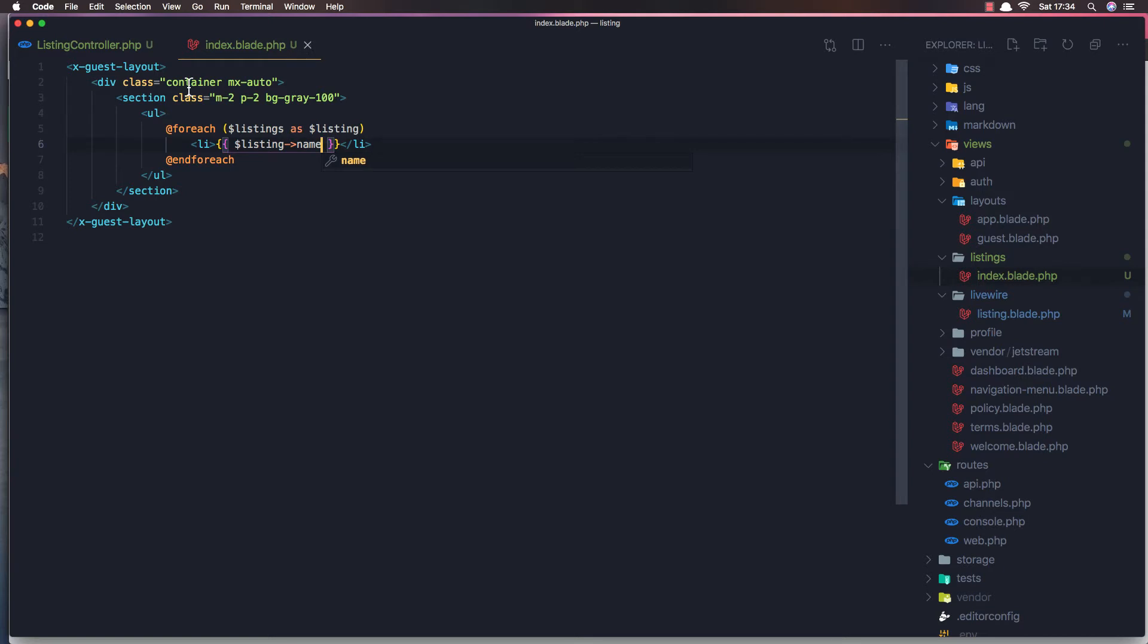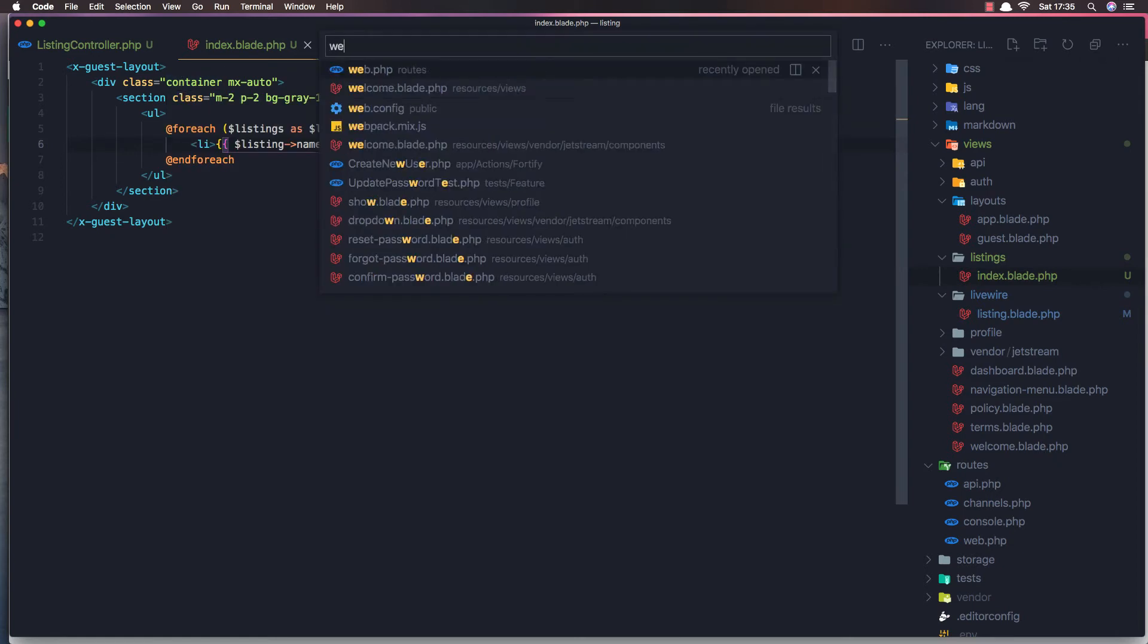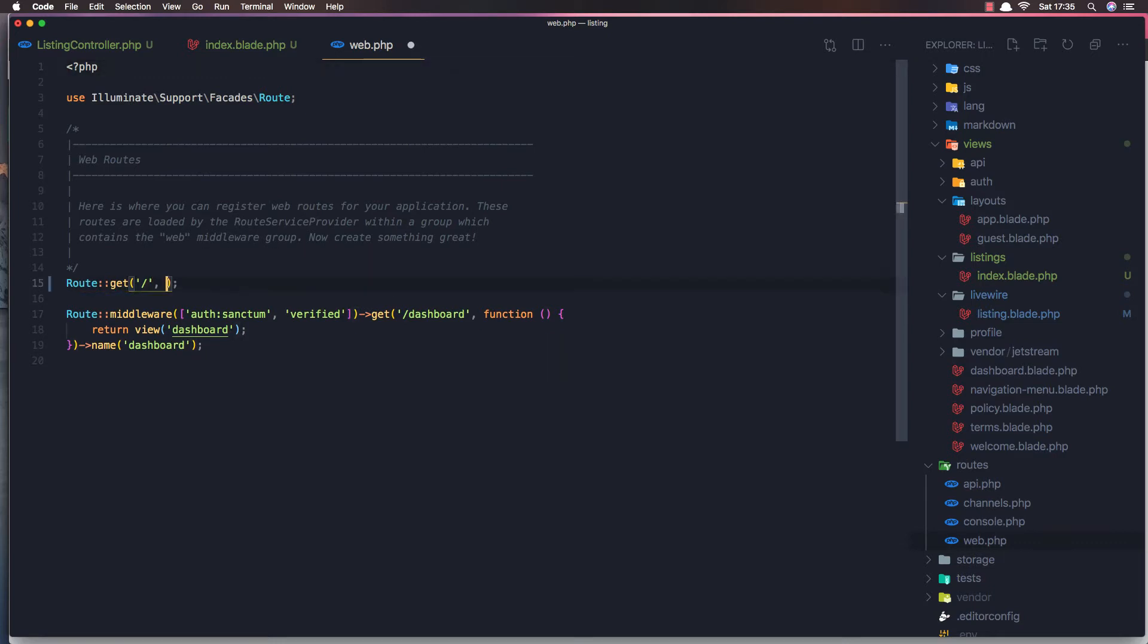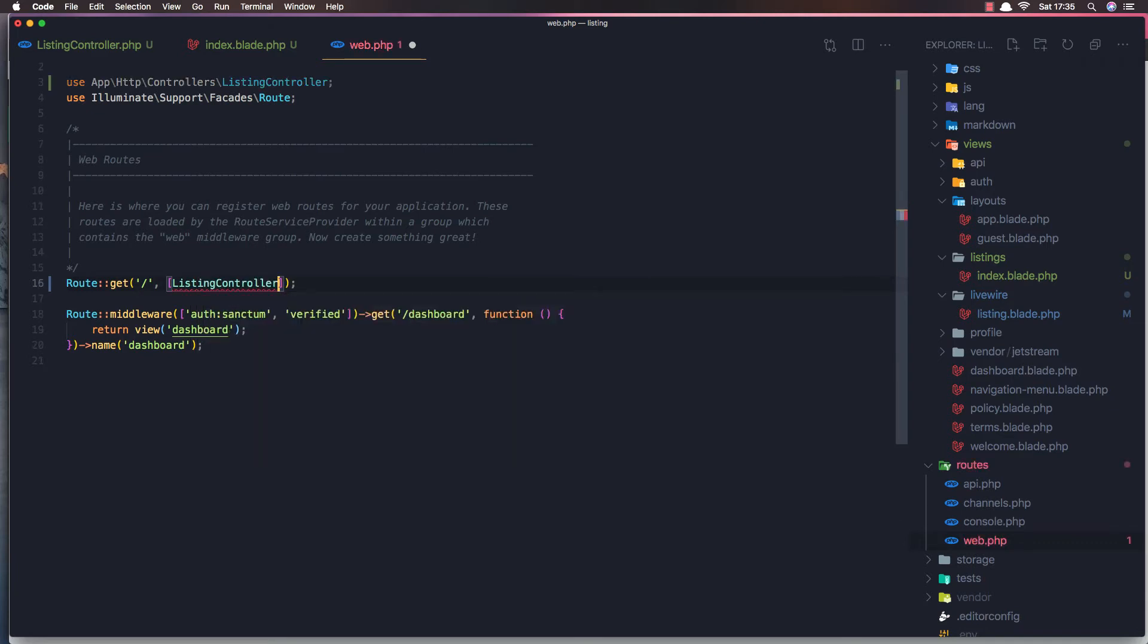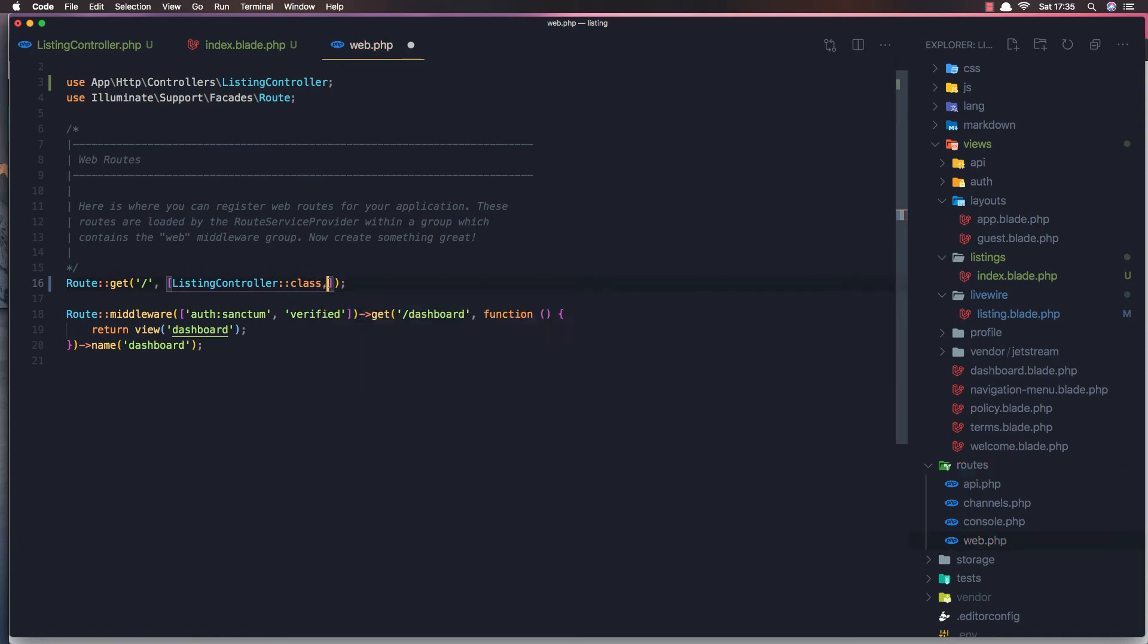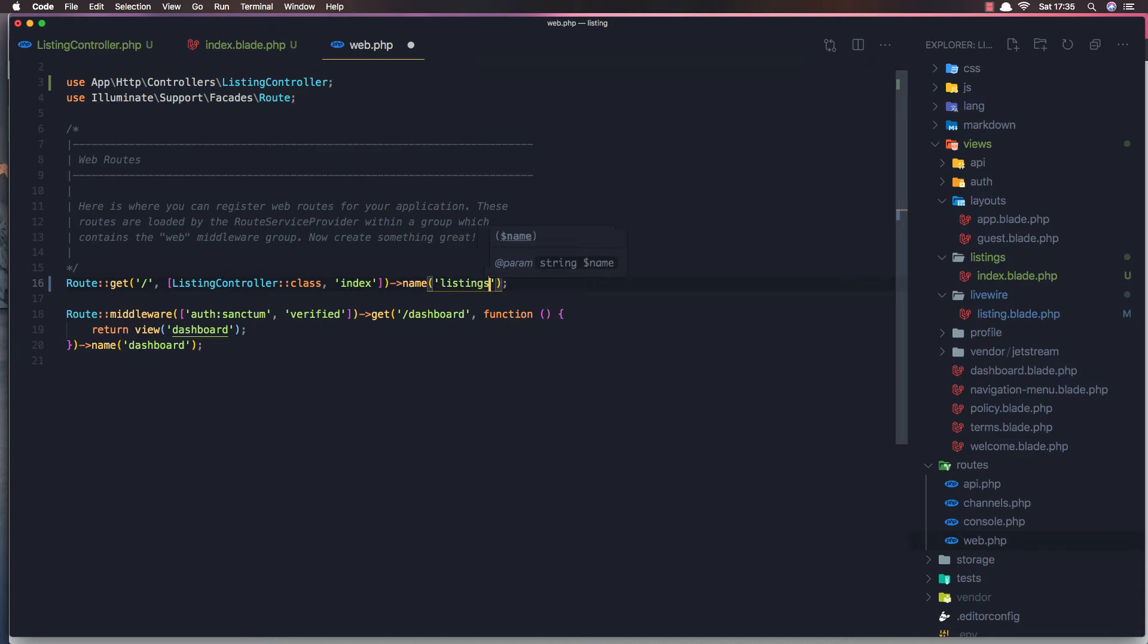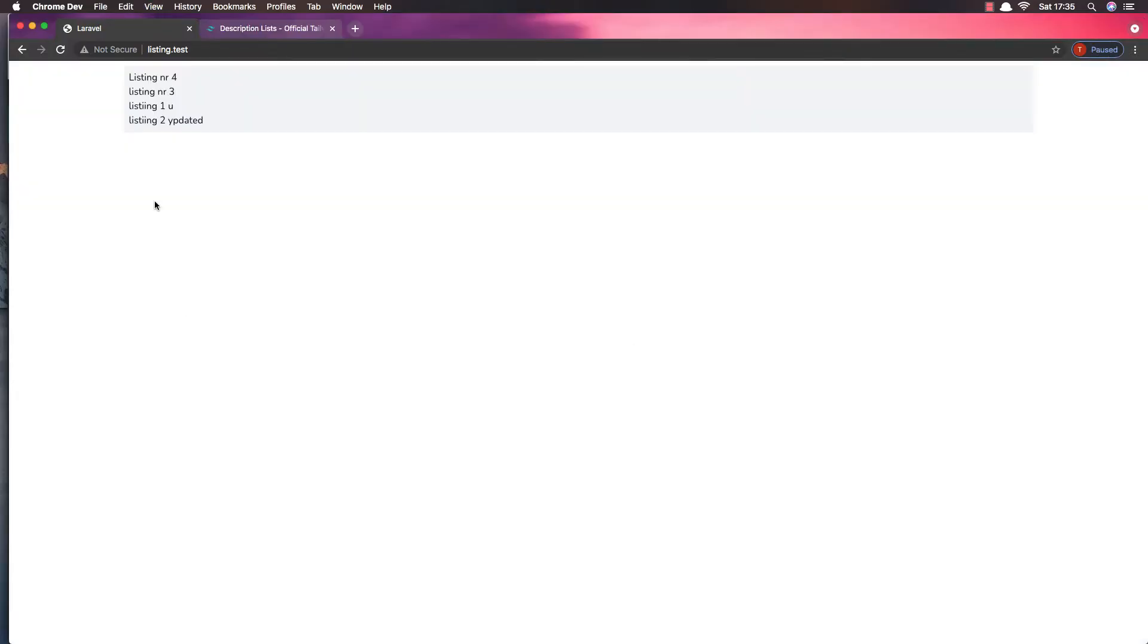If I save and open the web.php, and here we can register a route. I'm going to use this one and add the listing controller here, class. And the method is index, and name. It's going to be listings.index. Save, come here and refresh. And yeah, we have all the listings here.